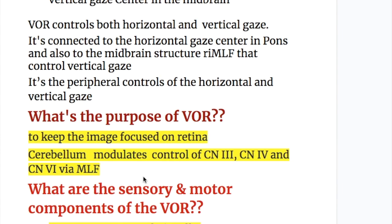VOR controls both horizontal and vertical gaze. It is connected to the horizontal gaze center in the pons and also to the midbrain structures — the rostral interstitial medial longitudinal fasciculus nucleus — that controls the vertical gaze. It provides peripheral control of horizontal and vertical gaze.